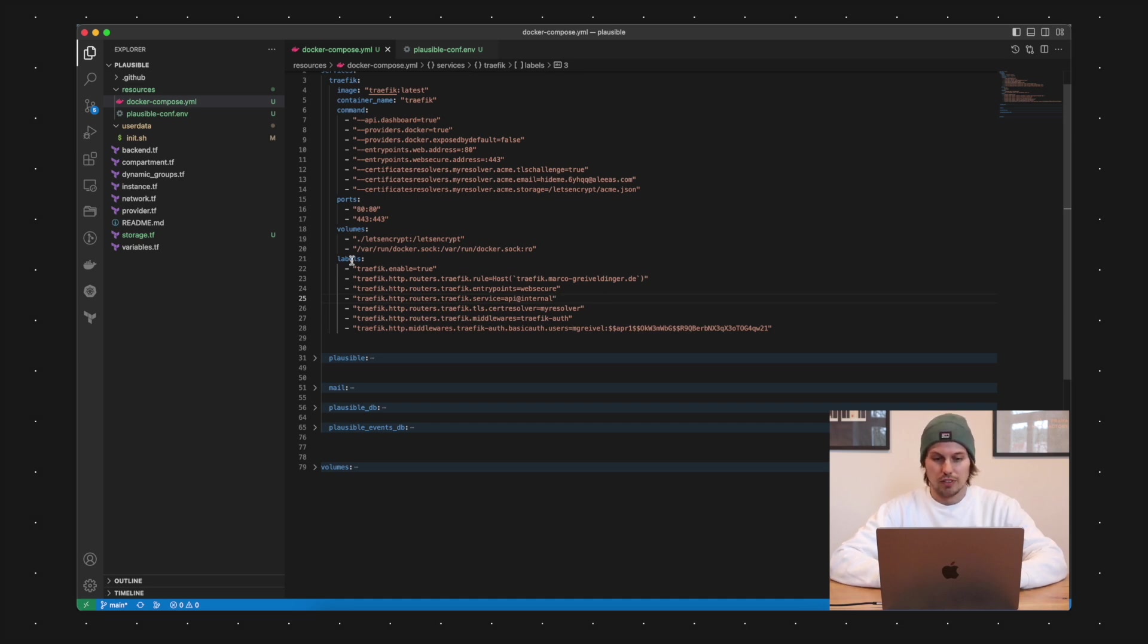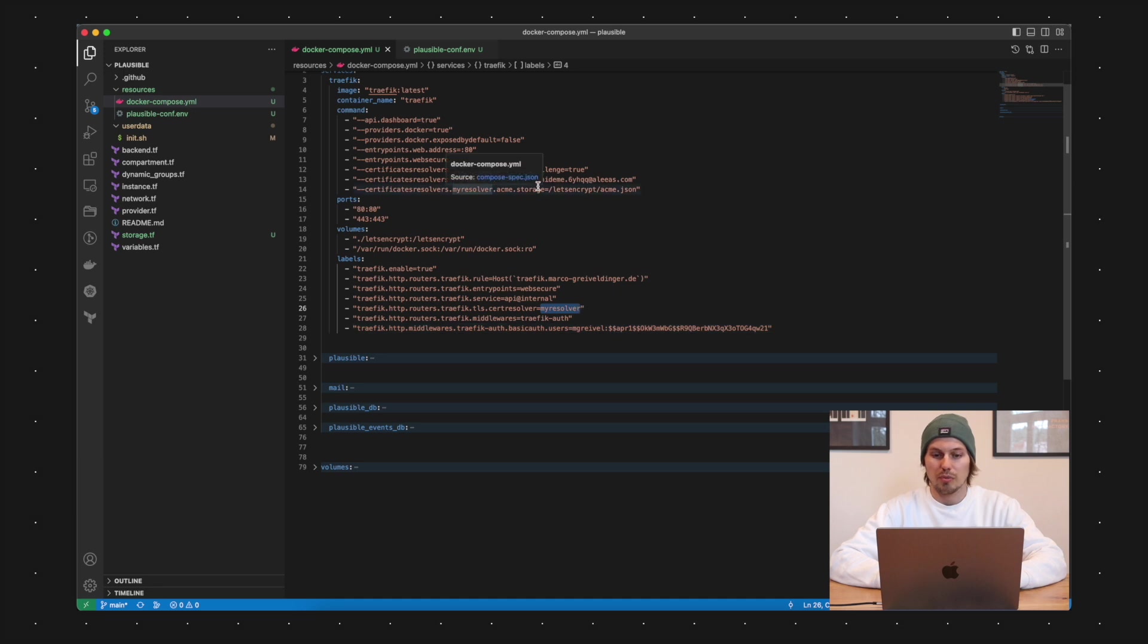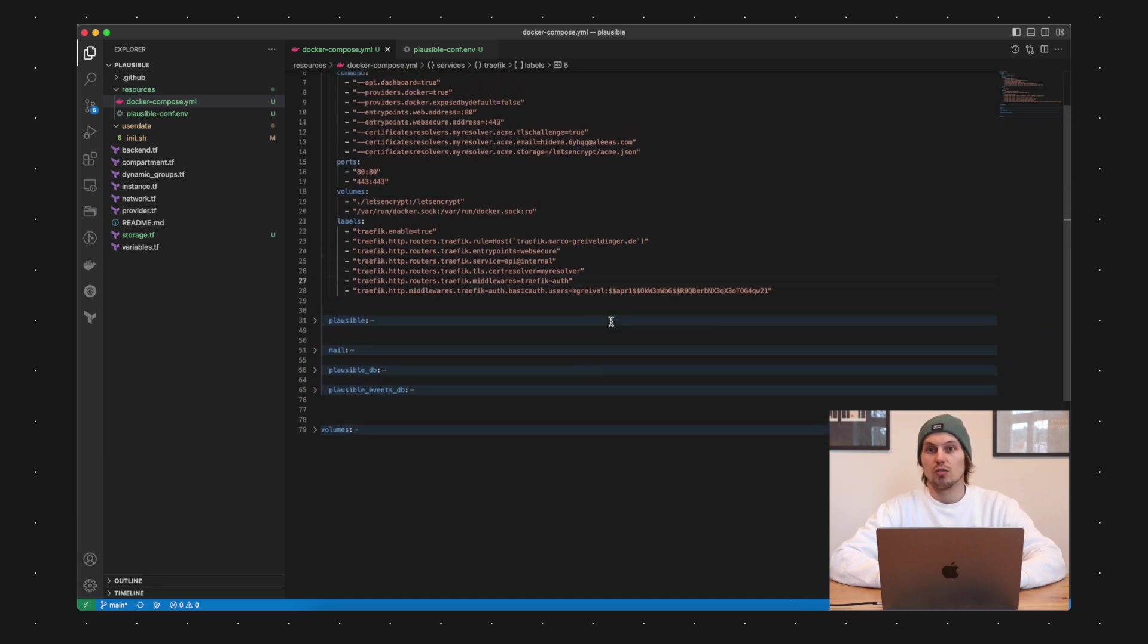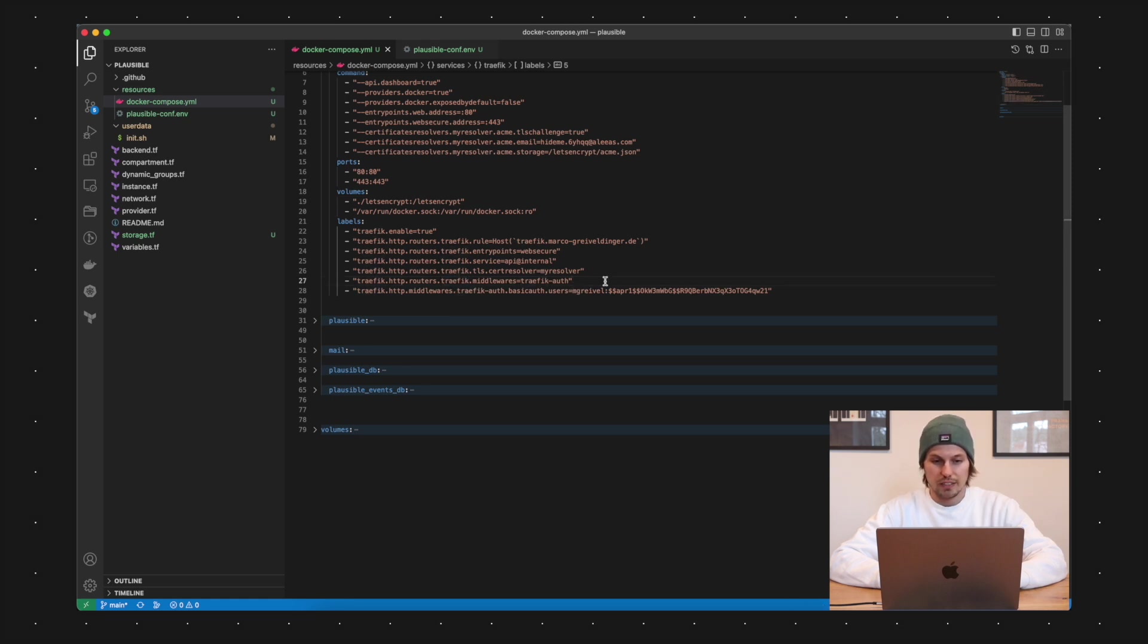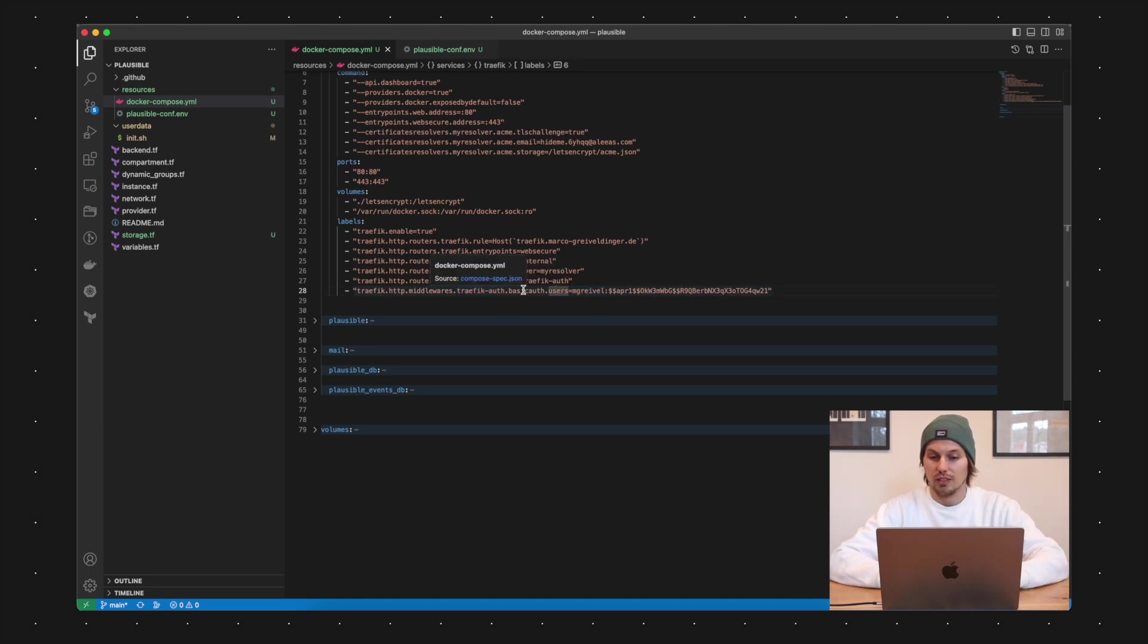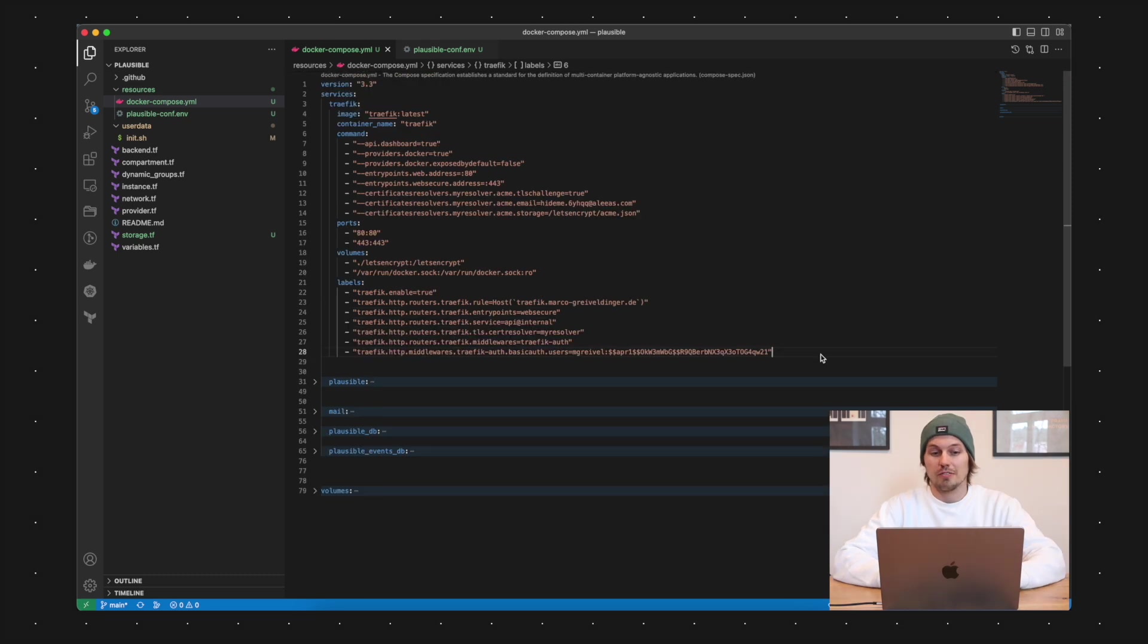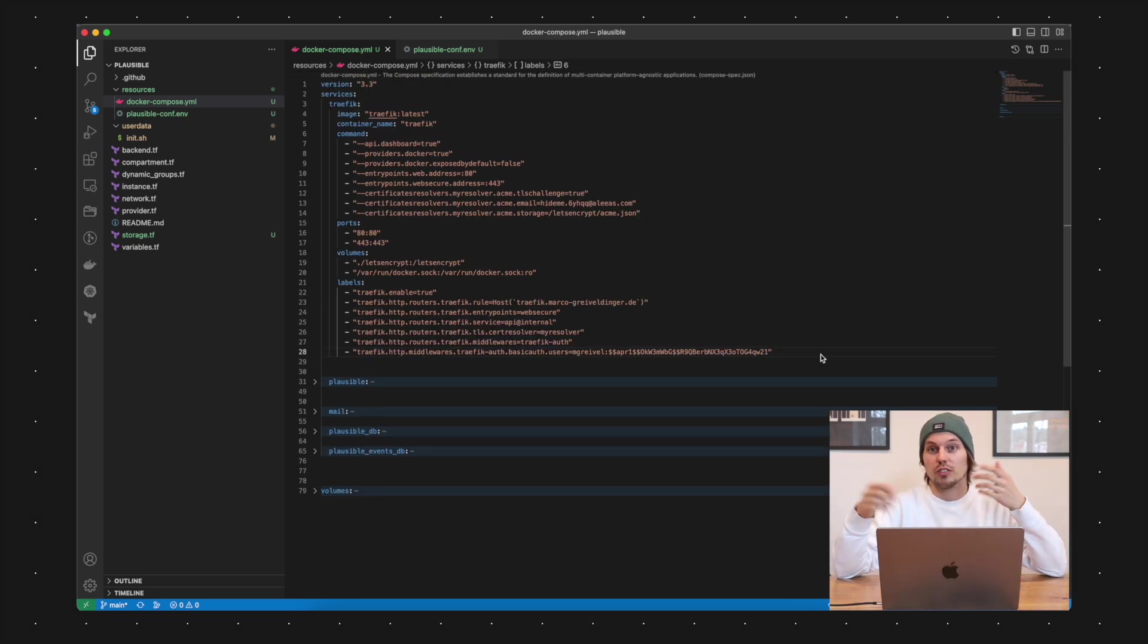For the TLS certificate solving, I'm saying that this container Traefik should use the my resolver which I defined in the configuration up here. I am also defining middleware for the Traefik container. In the next line here we have the middleware traefik-auth and I'm setting that one to basic authentication and the user which is able to log in with an encoded password. Now we have the Traefik instance configured correctly but we don't have any service behind Traefik.